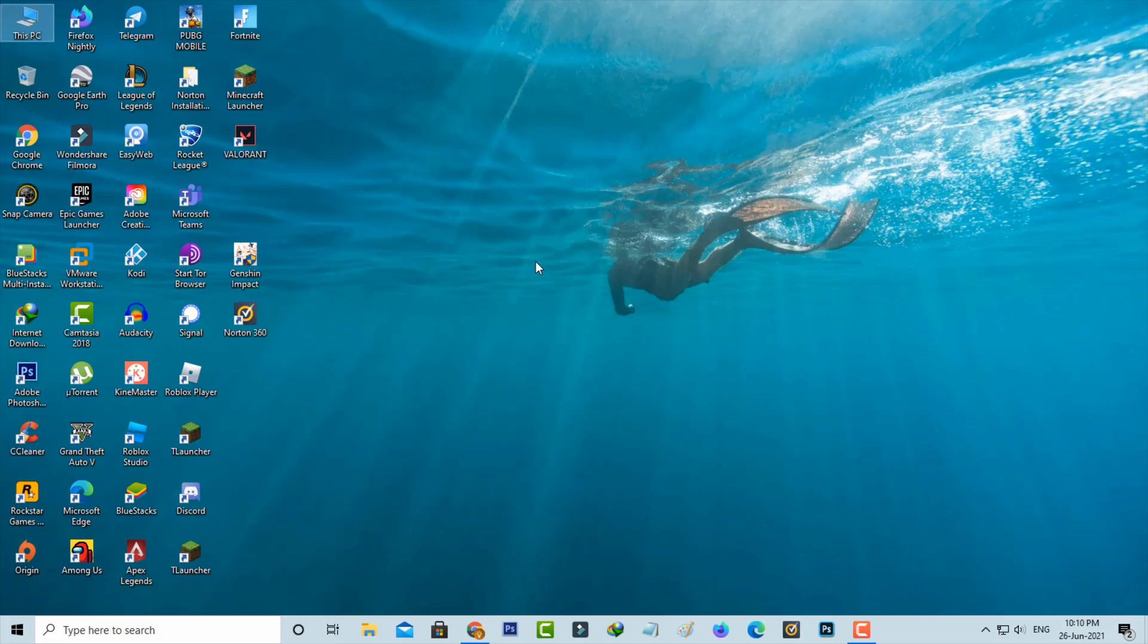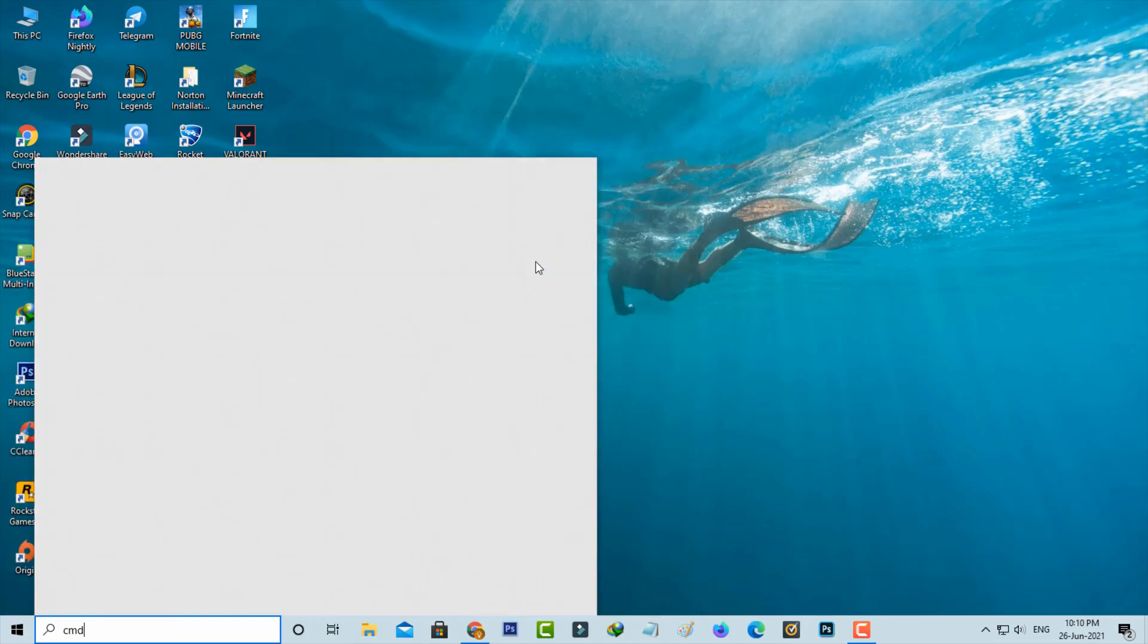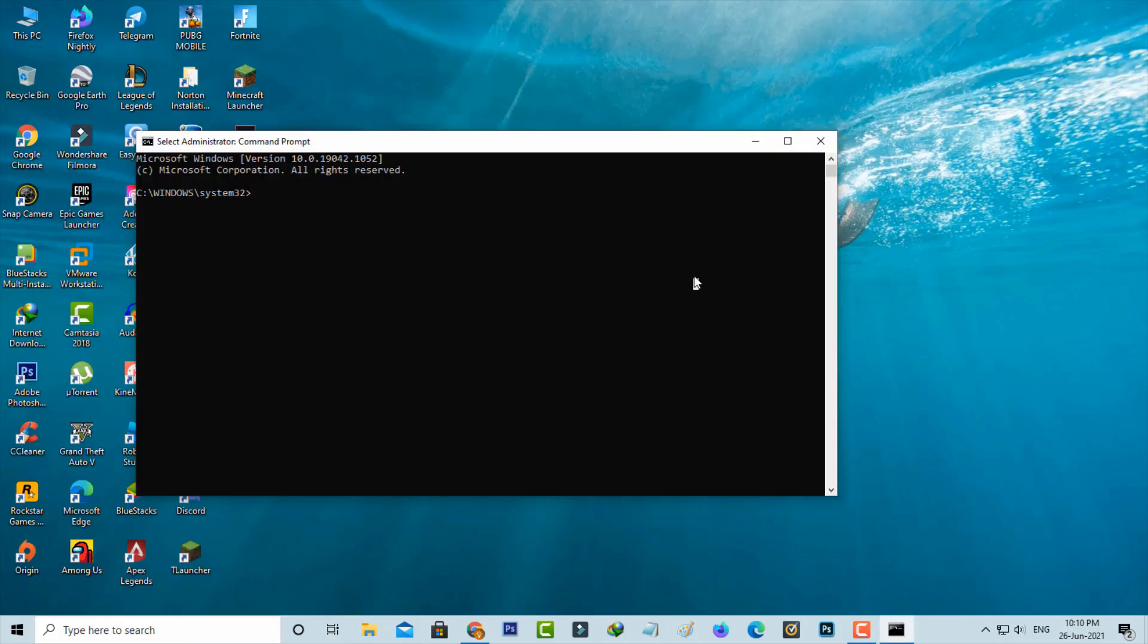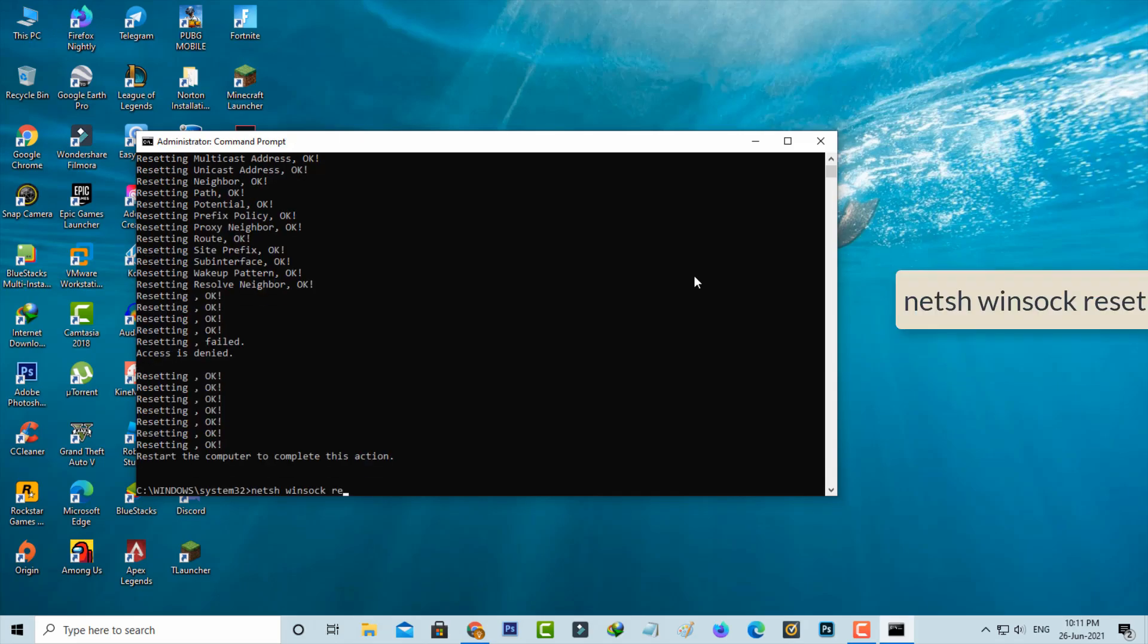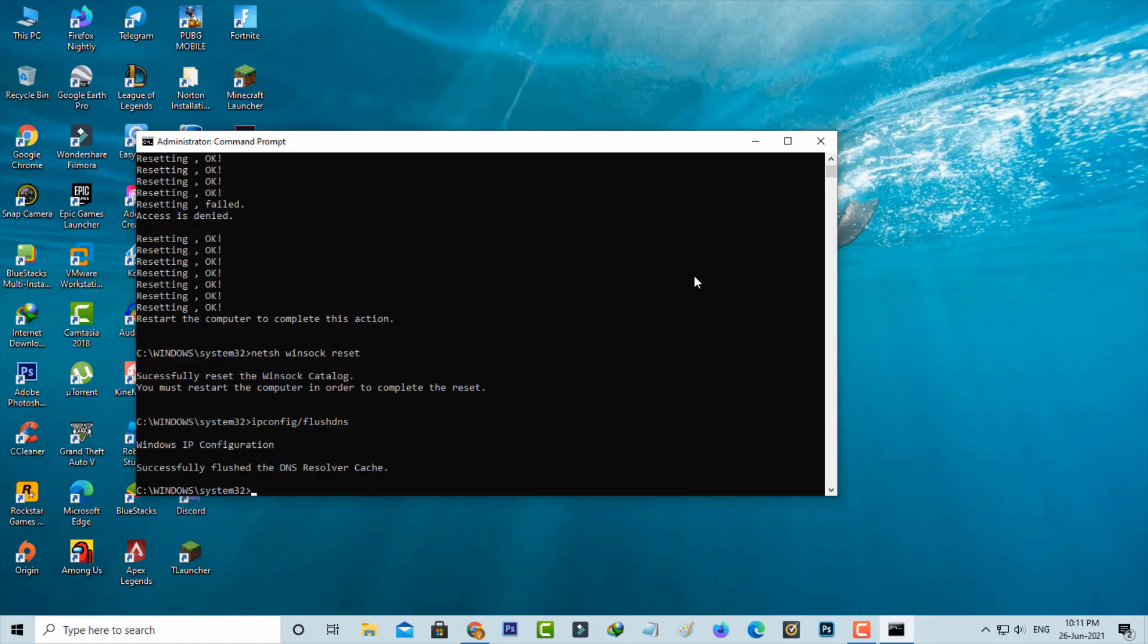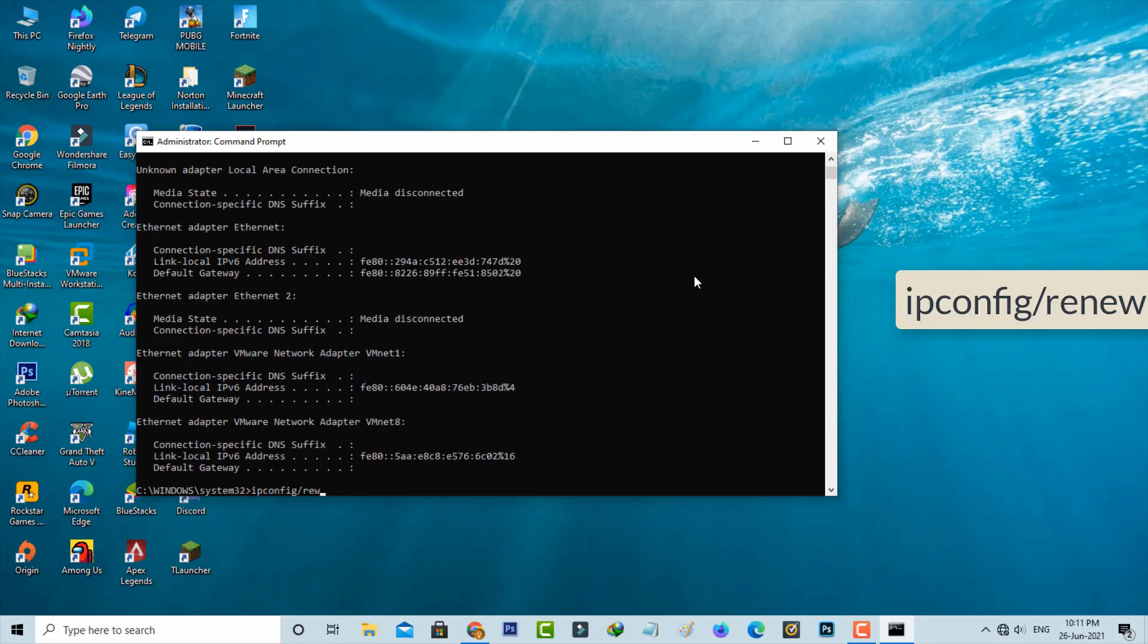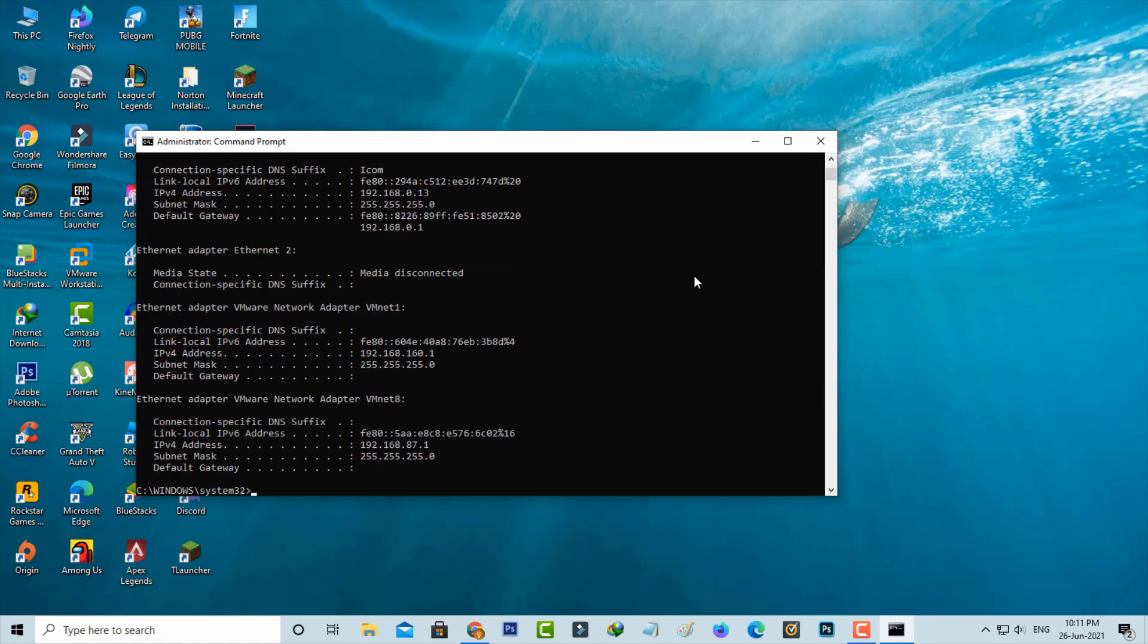The second method is to open your command prompt, but you can run this command prompt as administrator mode. And then type the following commands one by one. Once you execute all the commands, just close this command prompt.